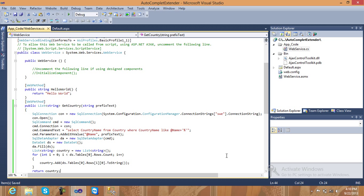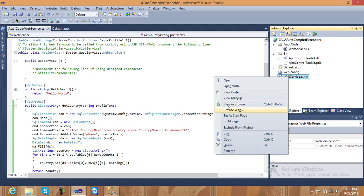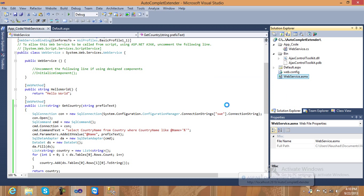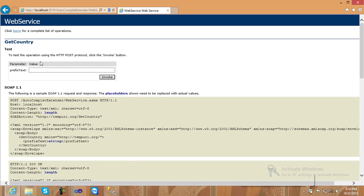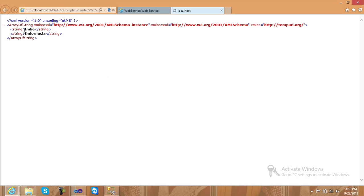Now check this web service — just right-click on the web service and click 'View in Browser'. This is your method name: 'GetCountry'. Click on GetCountry and pass for example 'IN' for India or Indonesia, then click Invoke. Two results come back: India and Indonesia. It's very simple. Click Cancel.